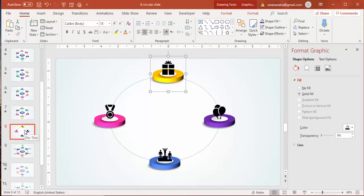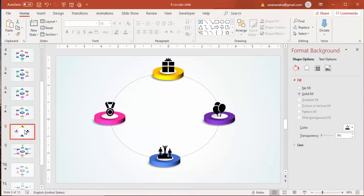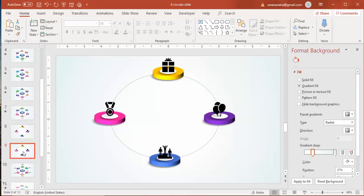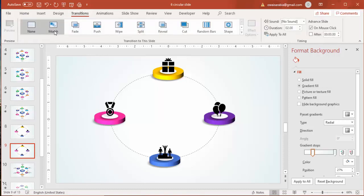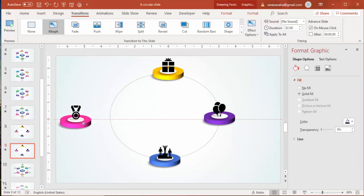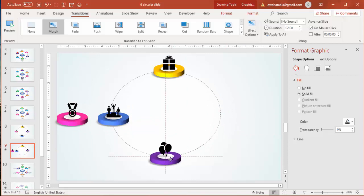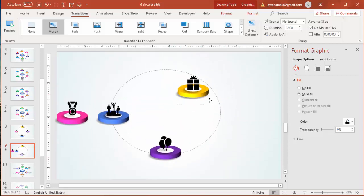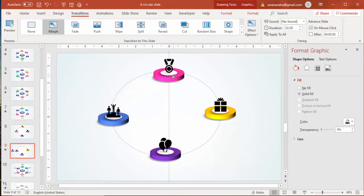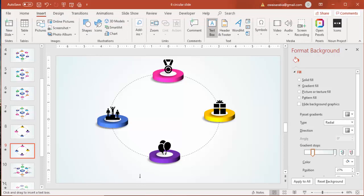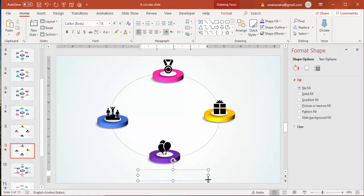Now to use the morph transition, right-click on the slide and select Duplicate Slide. Then go to Transition and click on Morph. On the duplicated slide, rearrange the circles — move this one here, this one here, this one here, and this one up.